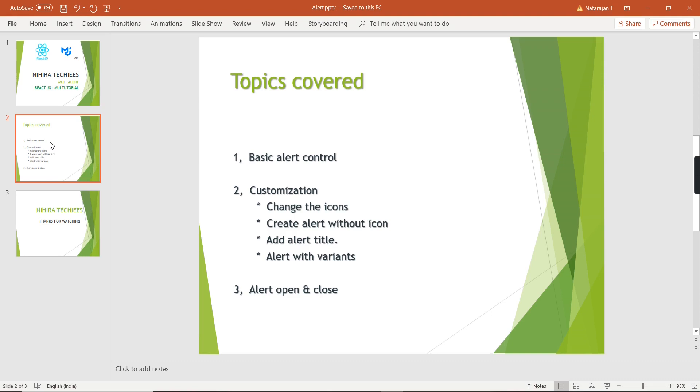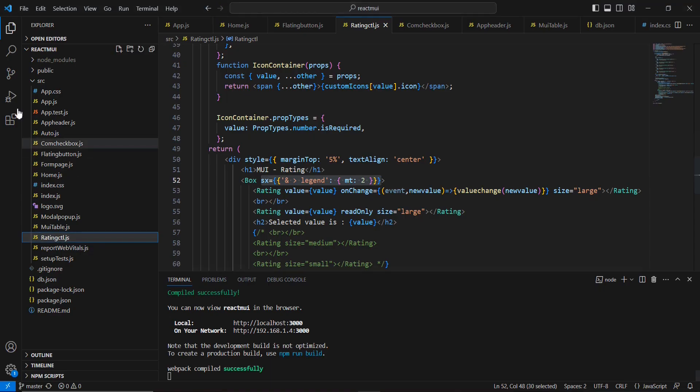Finally, we will implement the custom open and close functionality. Now let me go to my application and we can start our implementation.